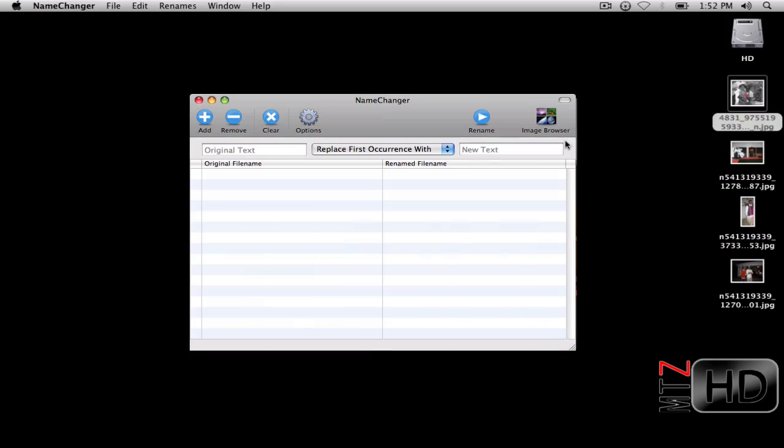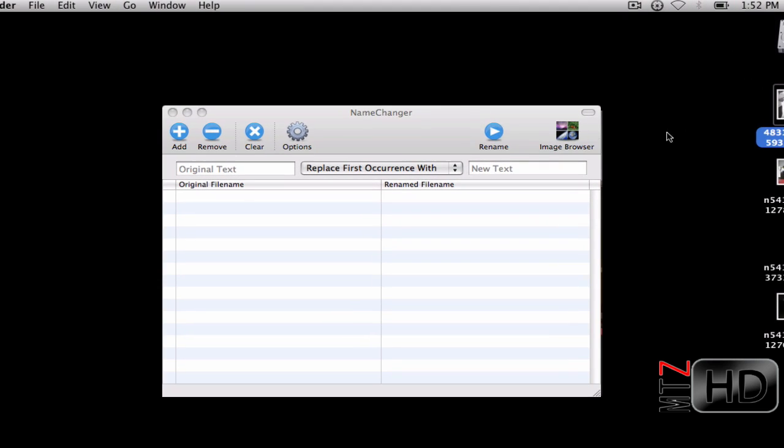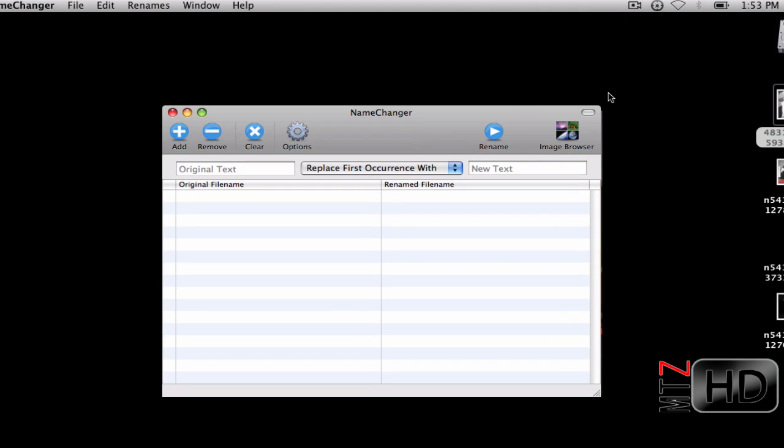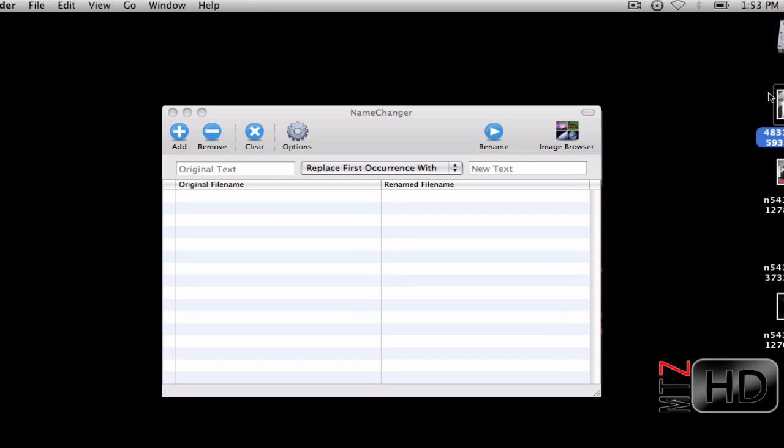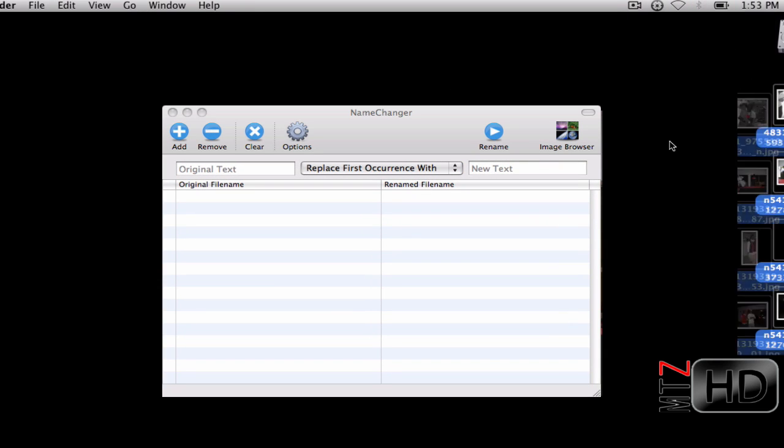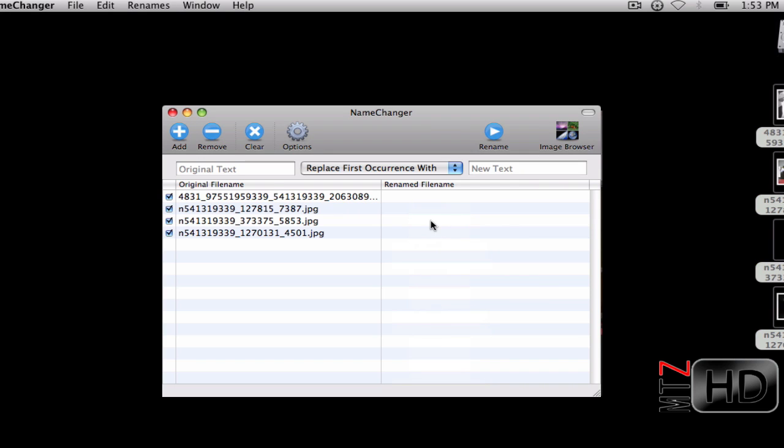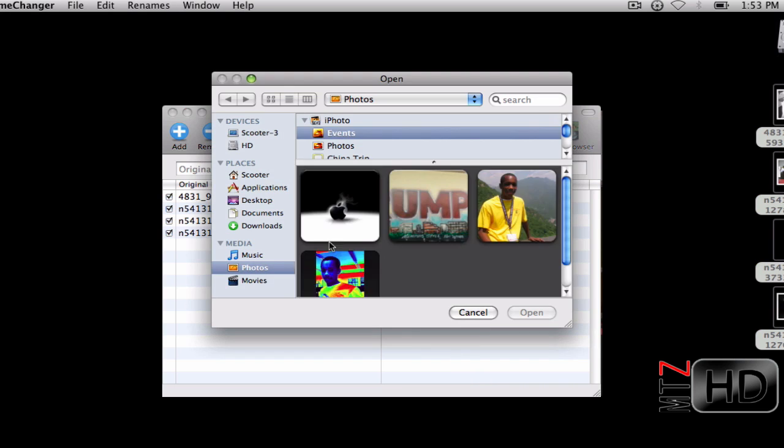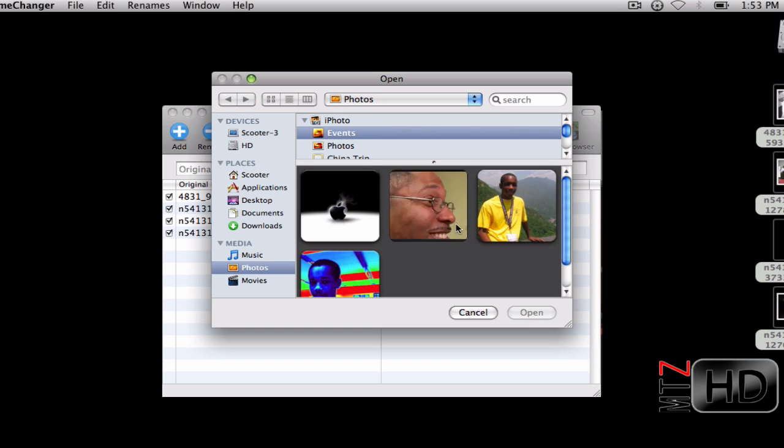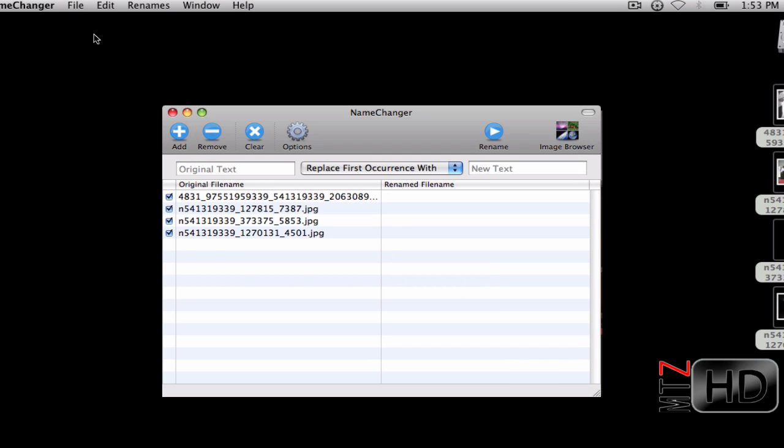The easy way to do this: you can drag them into the editor in Name Changer, or you can just hit Add and bring up this menu and add photos right there. You can remove, you can clear.